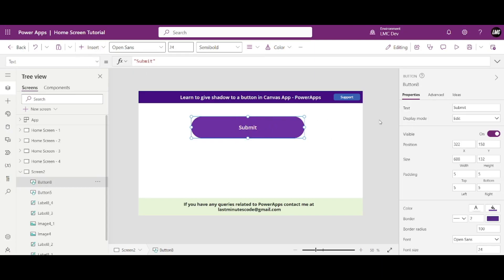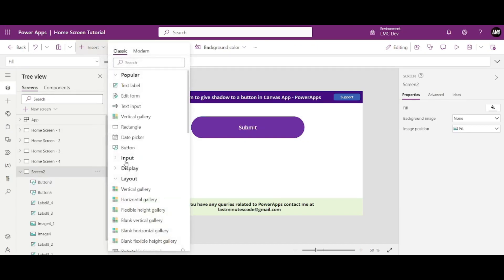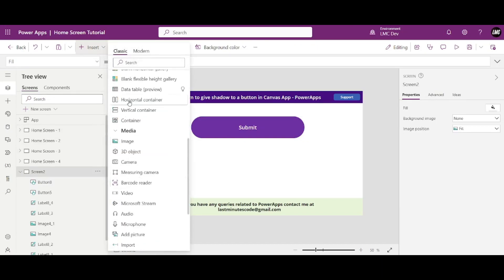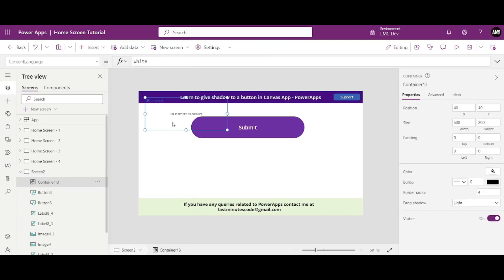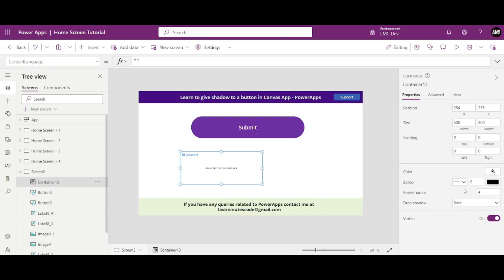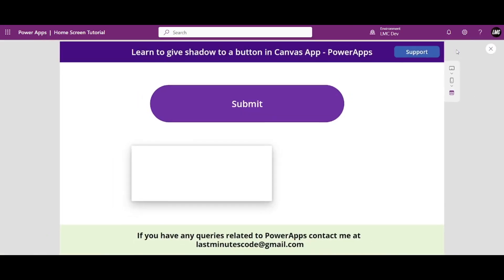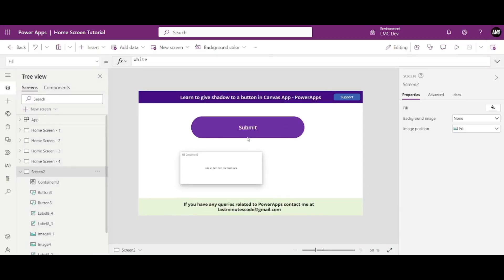For that, what you need to do, go to insert, go to layout, and inside layout you have this container. Right, see this? Click on this container. Okay, once you click on this container, see, container has this drop shadow property. So see if I click on bold, select bold, sorry, and if I play the app, so see here now it contains shadow. This container contains shadow. So what we need to do, the trick is very simple, just place this button inside this container.